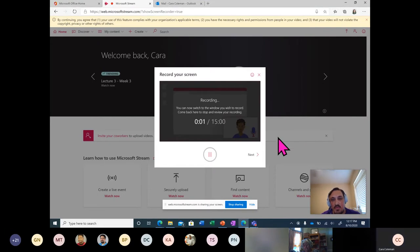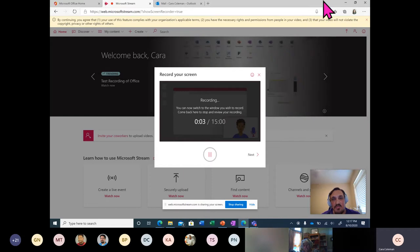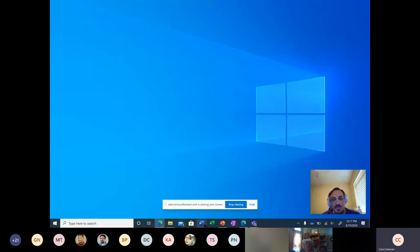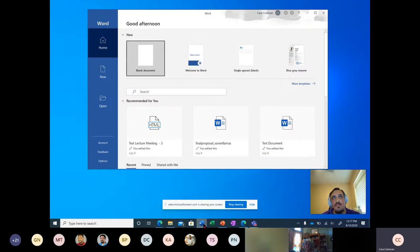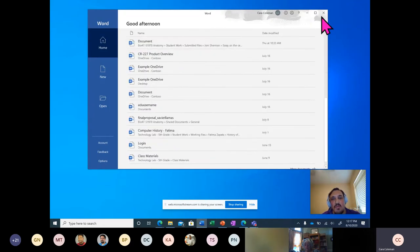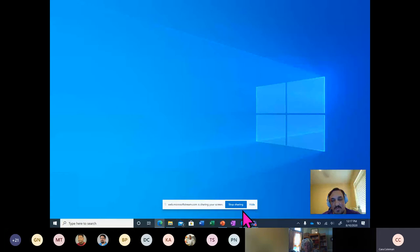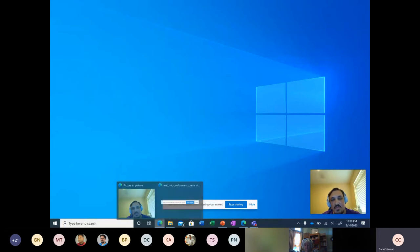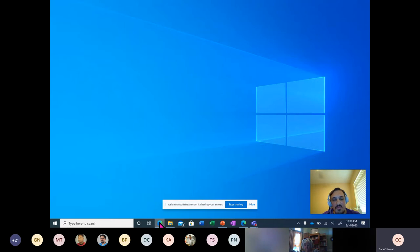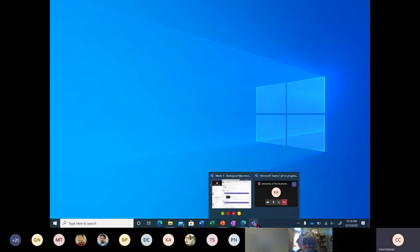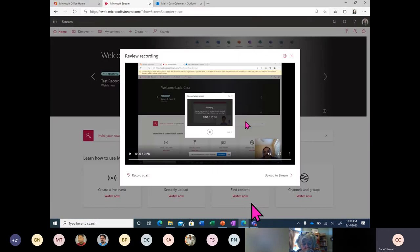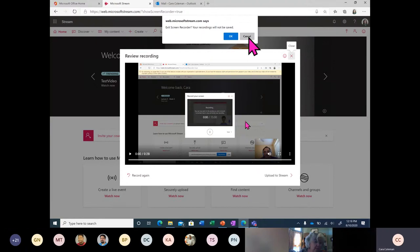I'm going to click out of this screen and start recording a Word document, or whatever process I might be recording. Everything's being recorded, even my desktop. And then once I'm done, I can go straight back to Microsoft Stream and stop the recording and upload it to Stream.